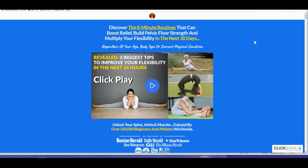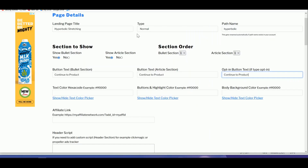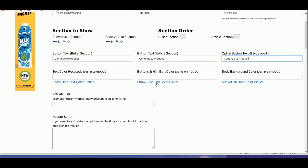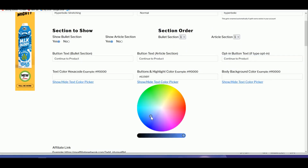Grab the color from the sales page, copy it, and come back to your editor. If you don't know the hex code of the color, you can choose from the picker — but since I grabbed it, I'll just use the hex code directly.